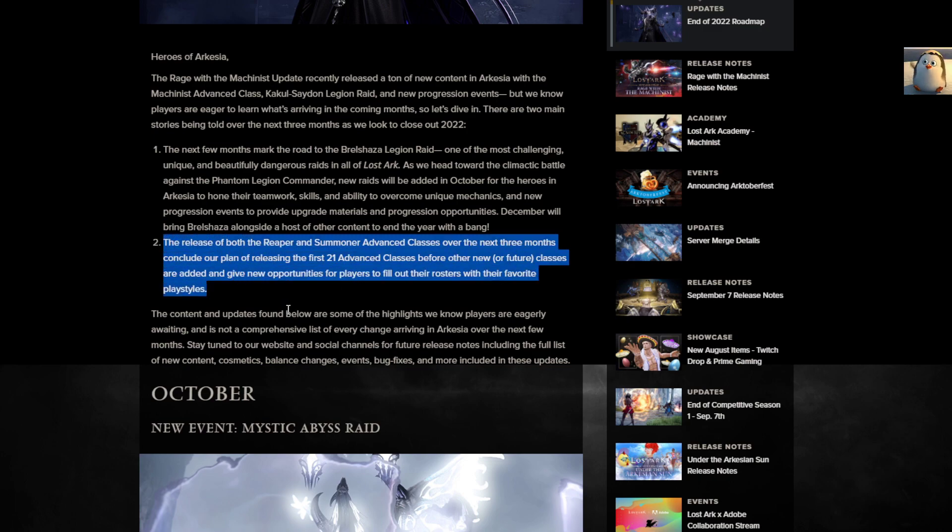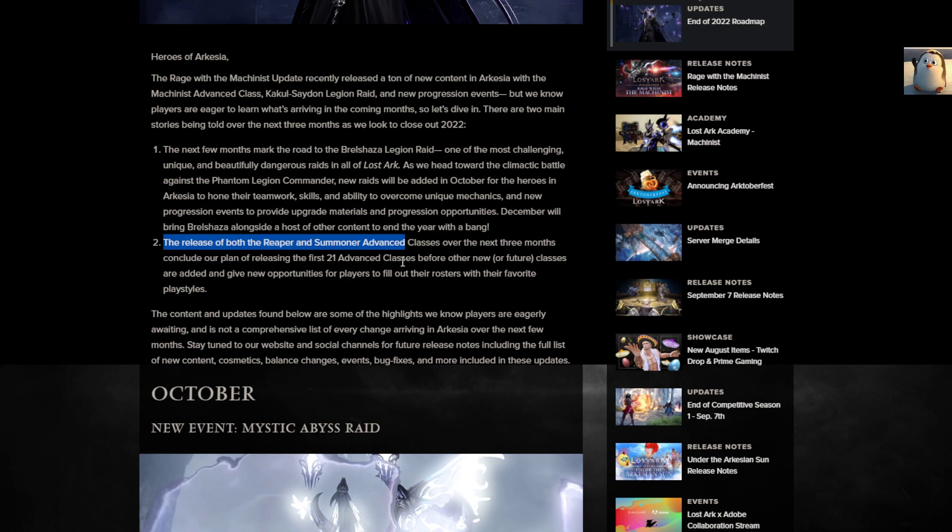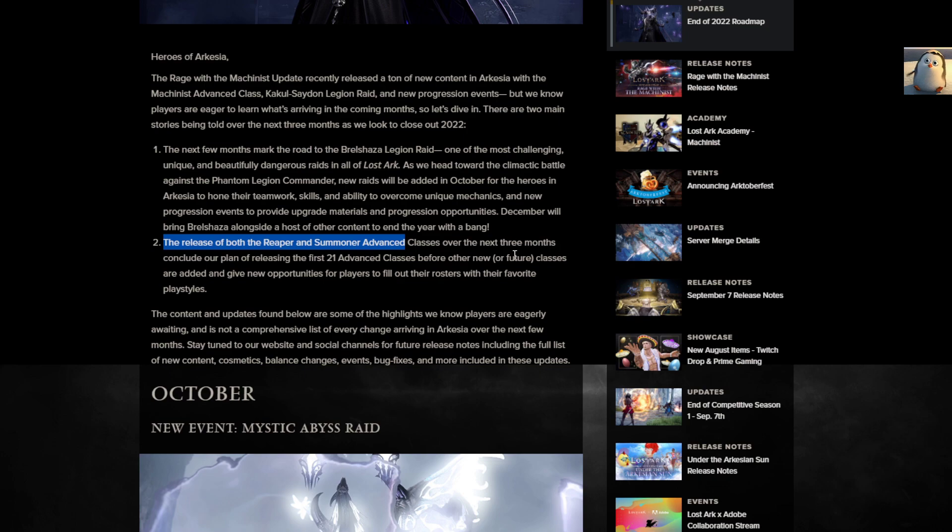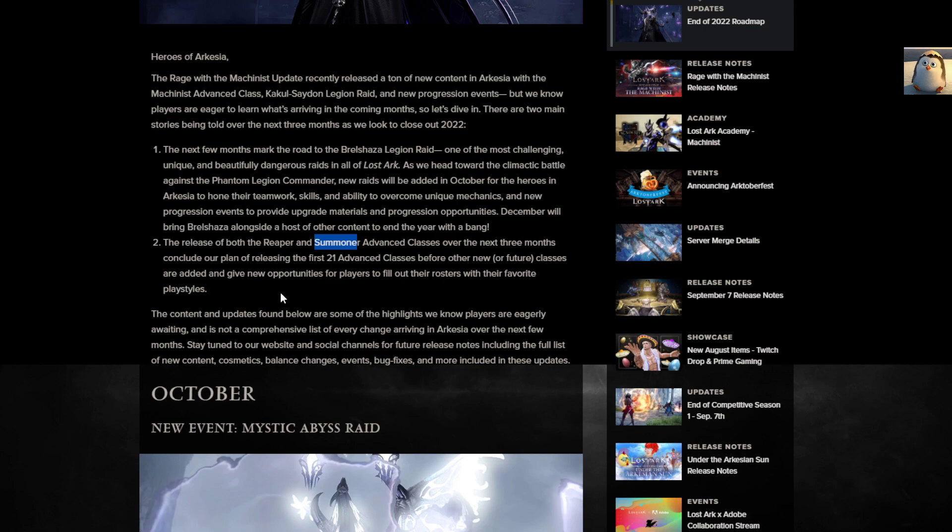Number two. The release of both the Reaper and Summoner. Oh hell yeah, listen to this. Release of both the Reaper and Summoner. Thank you. Perfect, I was just asking for this. Give me my Summoner so I can start working on her just like I'm working on my Machinist. Dude, this game knows. It listened to me. It's fall time, this is when people are gaming. And so both the Reaper and Summoner classes will be over the next three months.